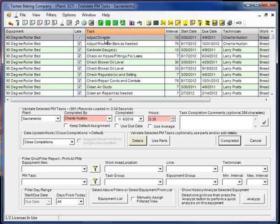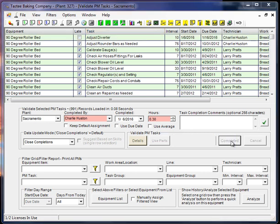As far as this PM goes, it will roll over. What I mean by that is it will take the completed date, make it the new start date, add the interval to the start date to generate a new due date. So let's see what happens. I click completed, and you'll notice it did indeed roll over.